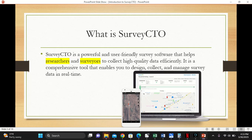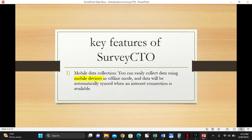Now let's look at the key features of SurveyCTO.